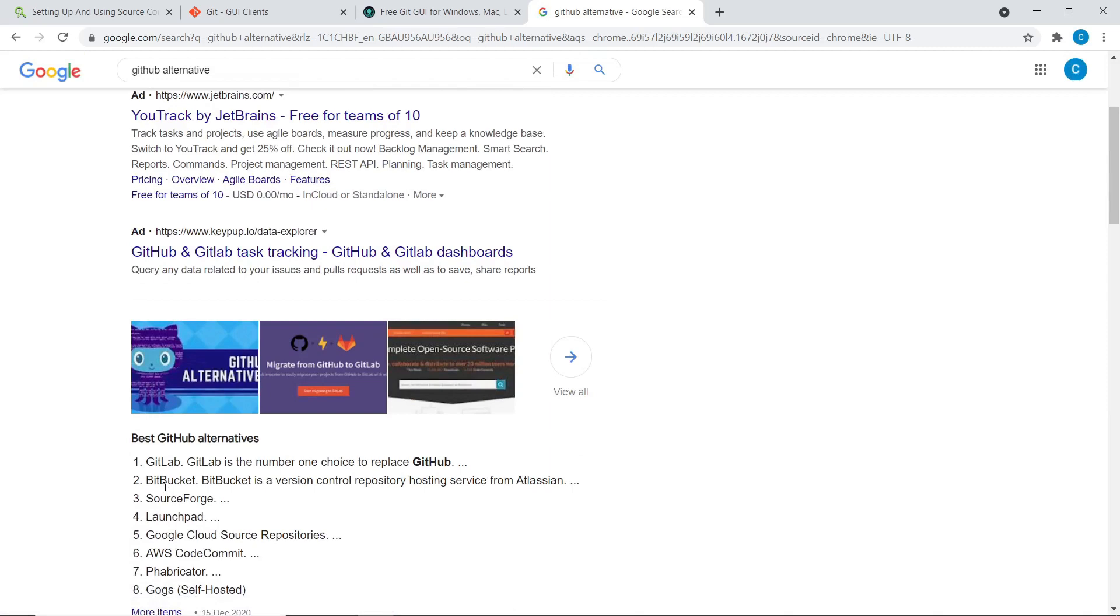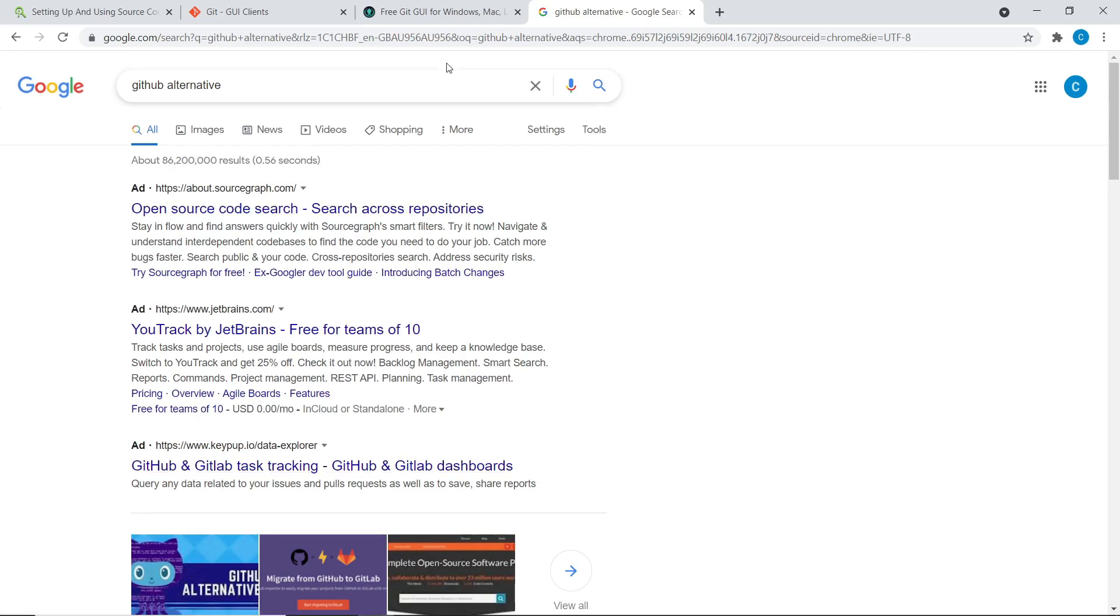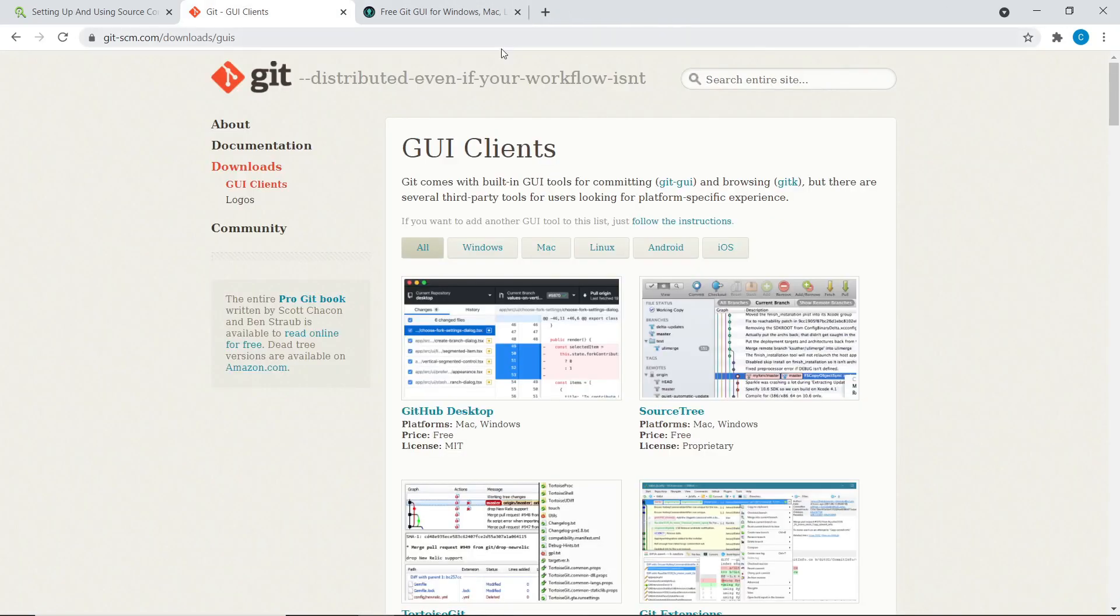Yeah, and the same goes for GitHub. You can have a look at GitHub alternatives. There's like, GitLab, Bitbucket, SourceForge, I think are some of the biggest ones. And yeah, absolutely feel free to check those out too.